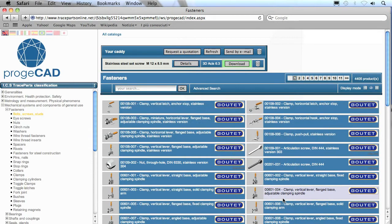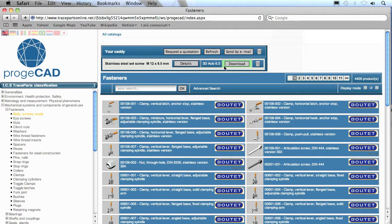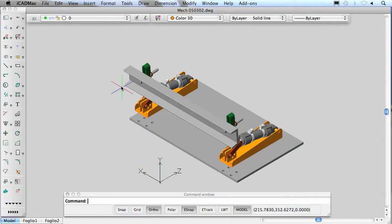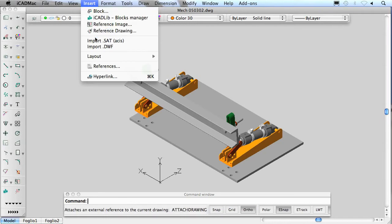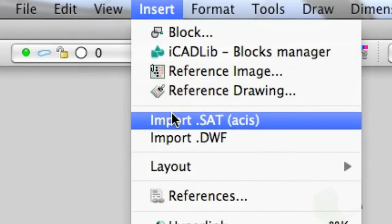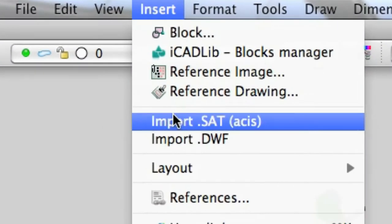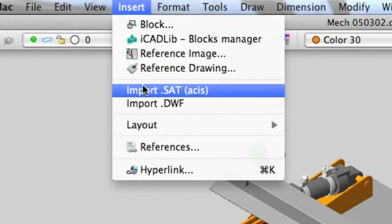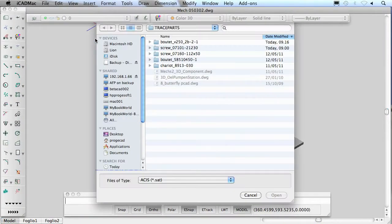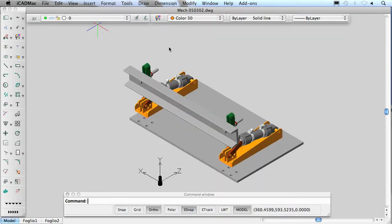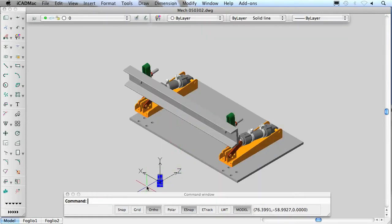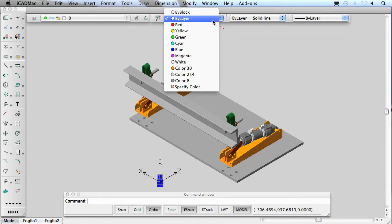as well as different parts complying with the following international standards: American Standards, British Standards, Japanese Industrial Standards, German National Standards, International Organization Standards and, finally, Italian Standards.